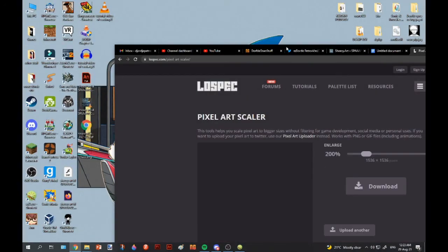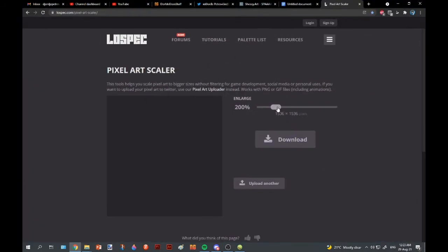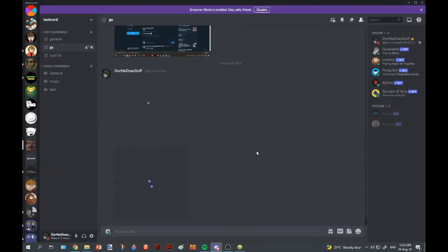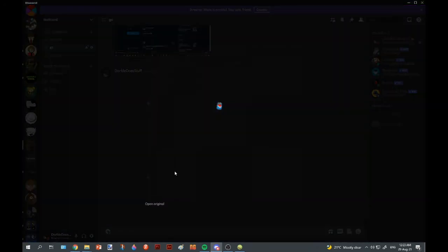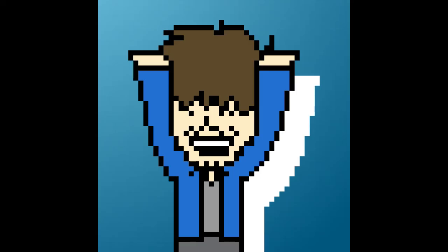So you just throw in the drawings, select how big it'll be, like how much percentage. And boom, your pixel art is now high def. Now you can upload it wherever the hell or use it wherever the hell. I don't care what you do with it. Not your parent.